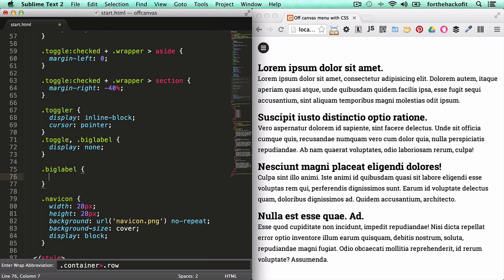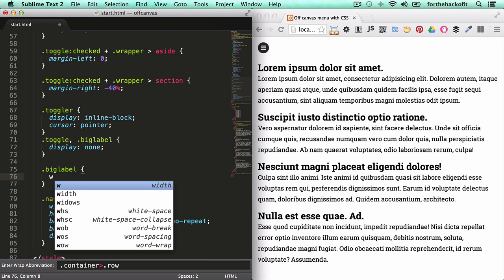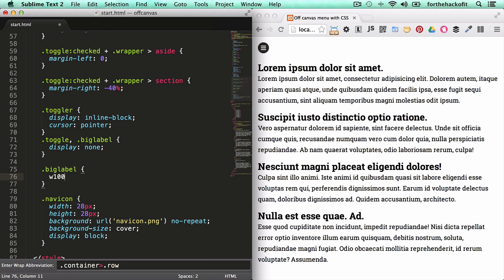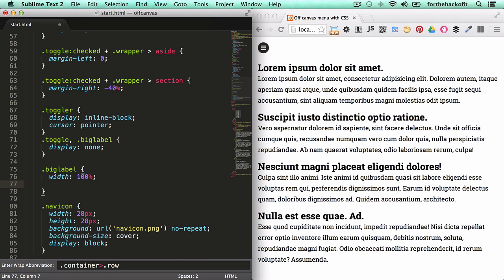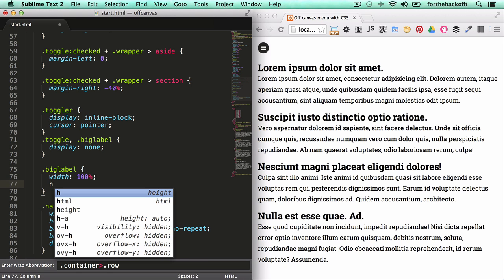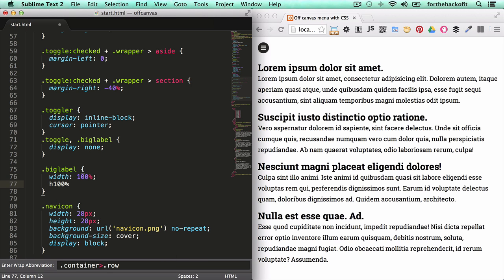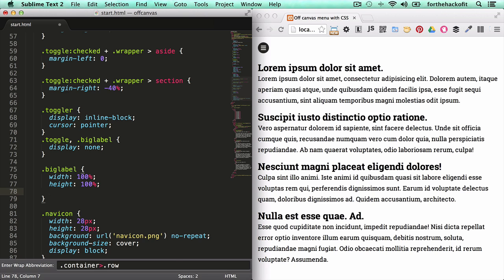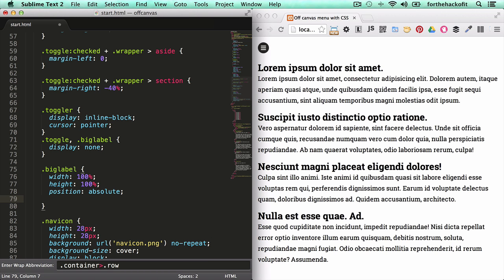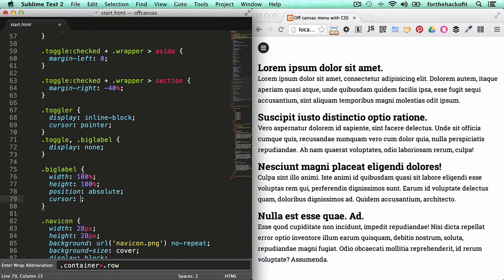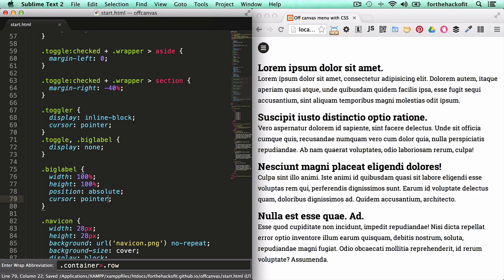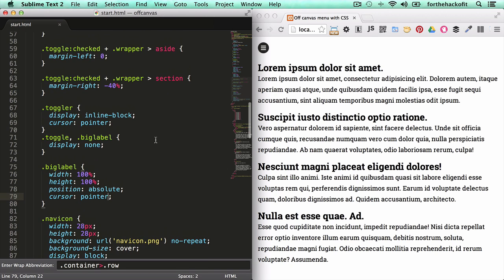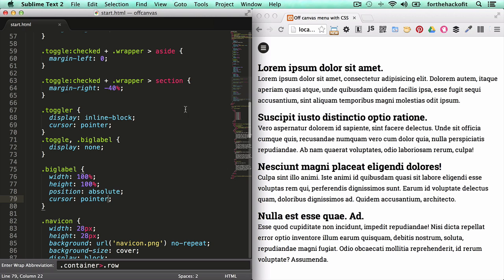I want to give it a width of 100 percent because it's going to be the whole content that's going to become a big button. Same thing with the height, giving it a position absolute, and let's give it a cursor of pointer. But it's still not going to show at this point because this rule says display none. What we want essentially is when it's in a toggle state then it's visible or at least it's hittable.